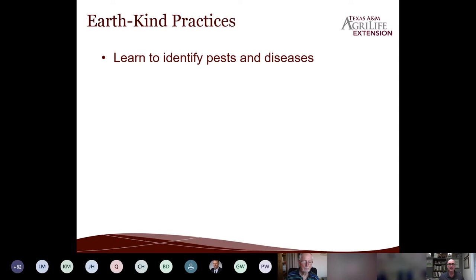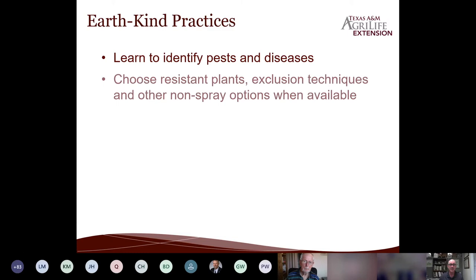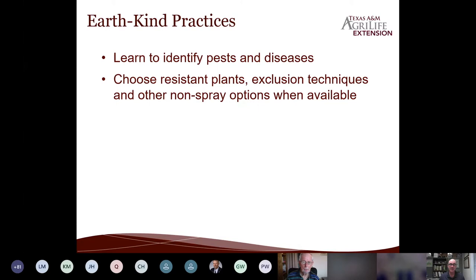That isn't just about pests and diseases — we need to recognize beneficials too, not just in their adult stage but in all their life stages. We want to choose resistant plants when we have the option. Why protect something that's going to get sick or be especially attacked by a pest? When possible, we want to exclude pests. Sometimes just row cover over a planting is like a screen porch — your vegetable greens won't get riddled with caterpillar holes if they're protected. There are other non-spray options as well.